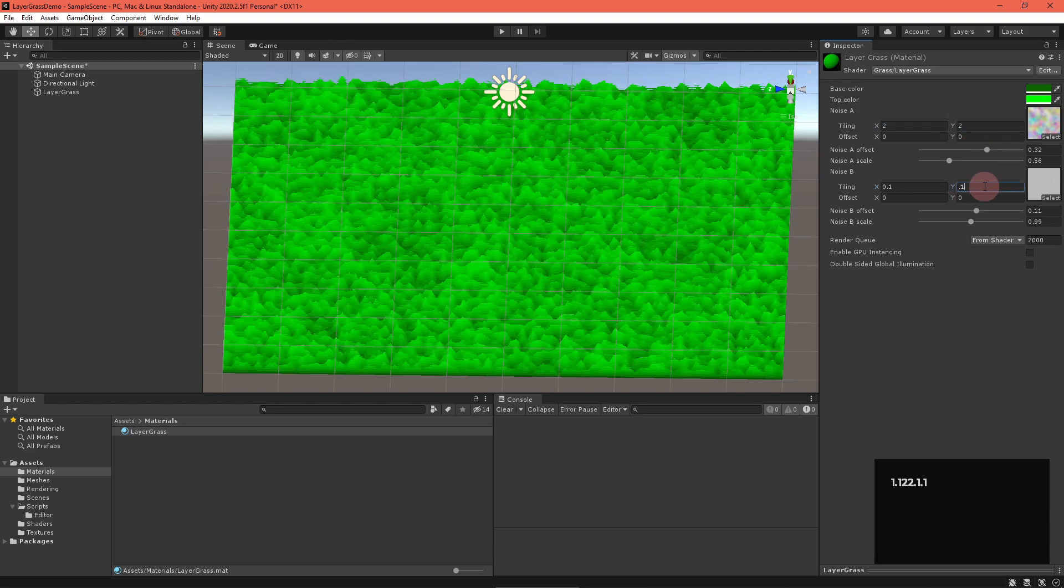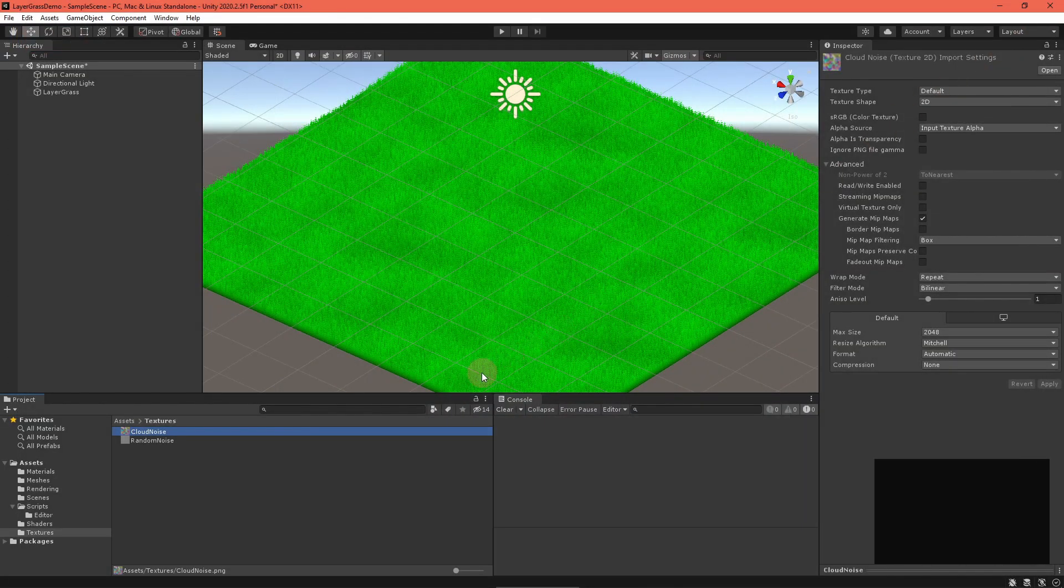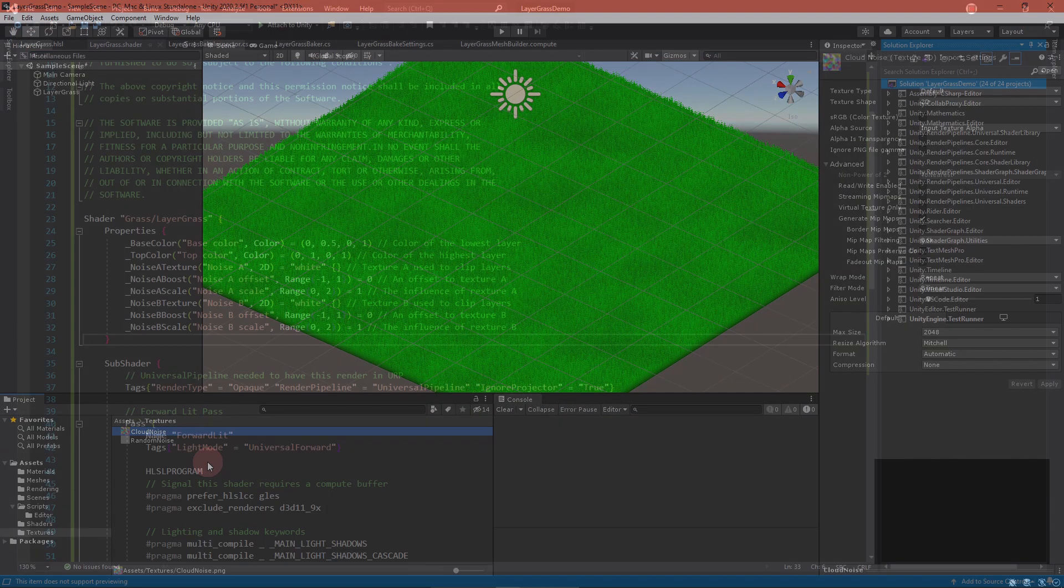But, the grass needs a little life blown into it. Let's add wind. First, make or obtain a wind noise texture. I'm going to use solid noise again. For best results, make the red and green channels have independent noise. And, once again, turn off compression and sRGB.